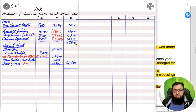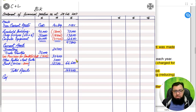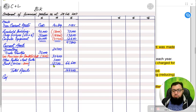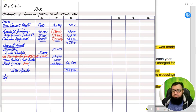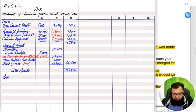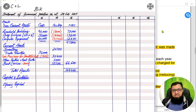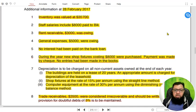All current assets are added and subtotals written in the third column. Then we add non-current assets and current assets together to get total assets. The accounting equation states assets always equal capital plus liability. After completing assets, we write capital and liabilities.